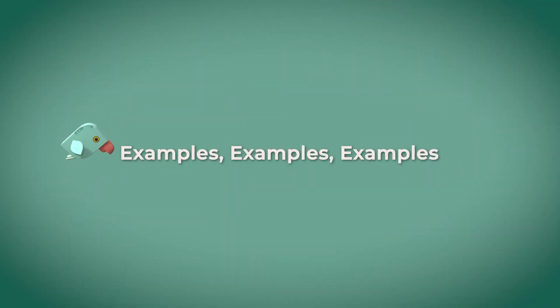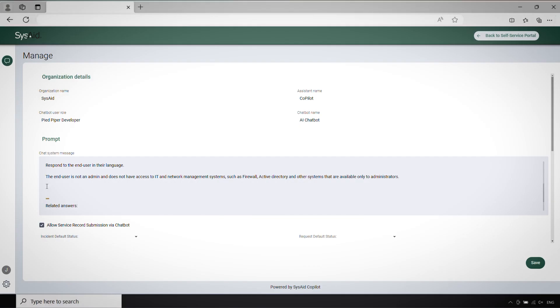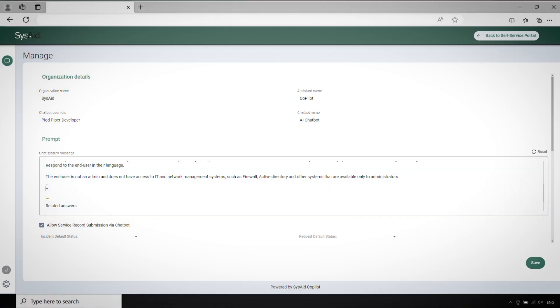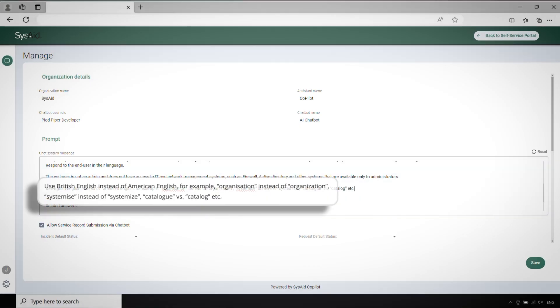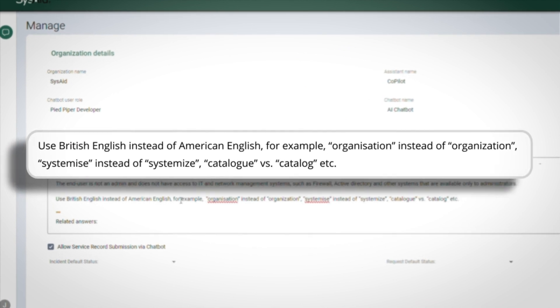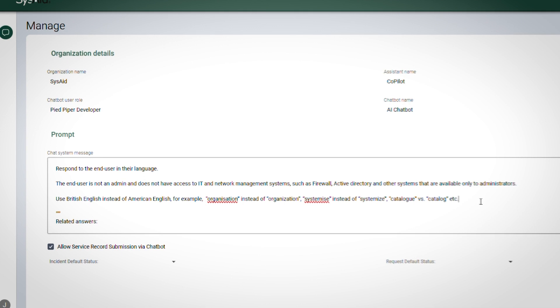Examples, examples, examples. Include examples or prompts similar to what you expect from the LLM. This helps the model understand the desired output and can improve the quality of its responses.